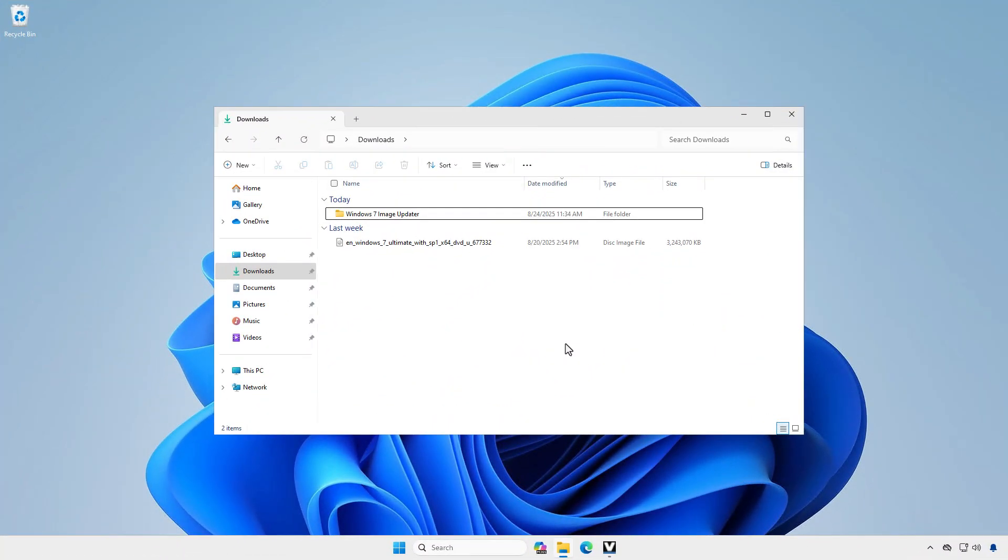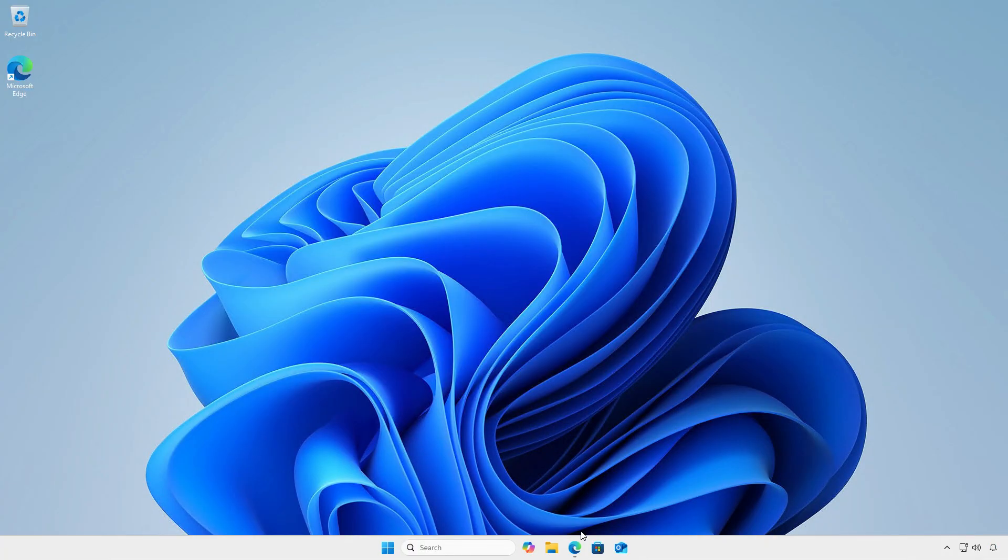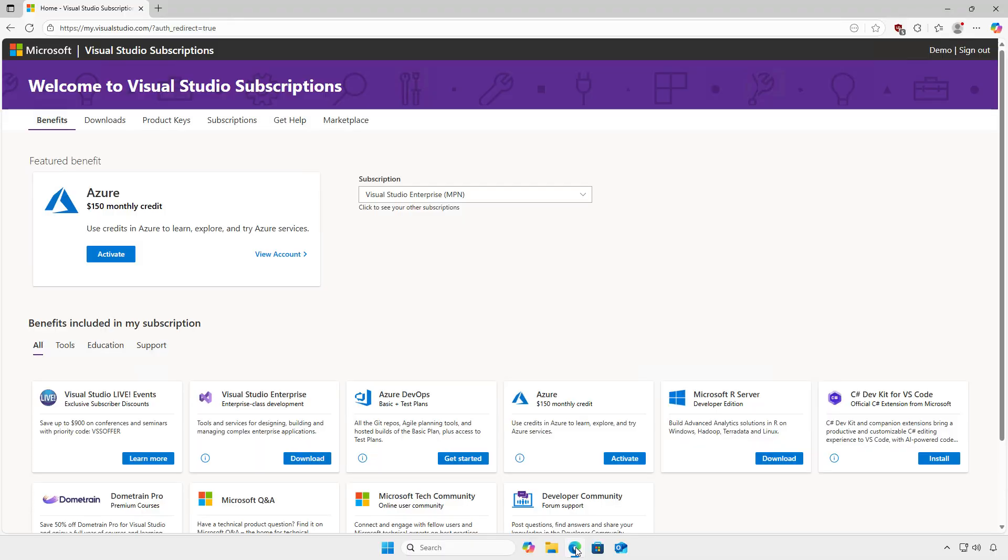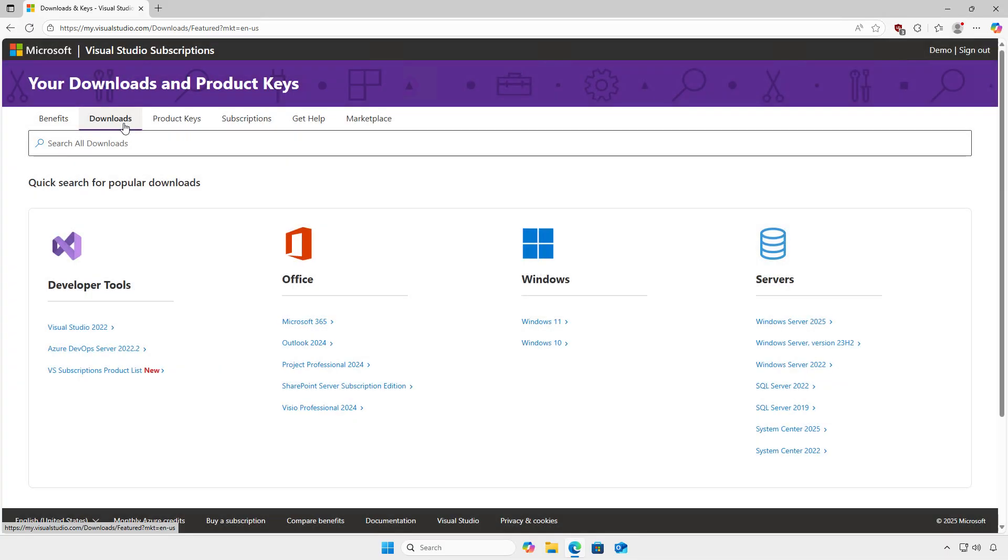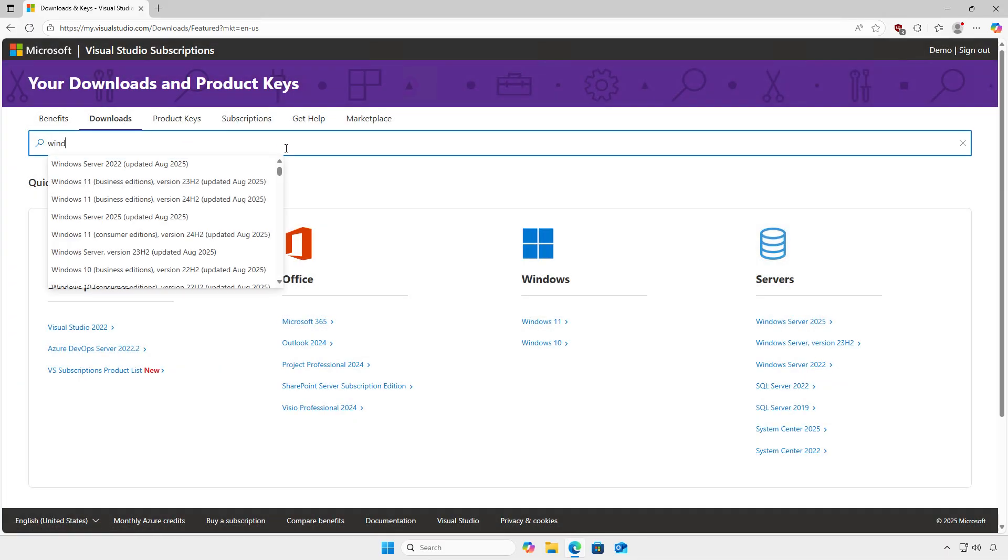The first step is to download the original Windows 7 ISO and the Windows 7 Image Updater from the Internet. You can find and download the original Windows ISO from the Internet. Alternatively, if you have an MSDN subscription, you can download the ISO directly from Microsoft's My Visual Studio.